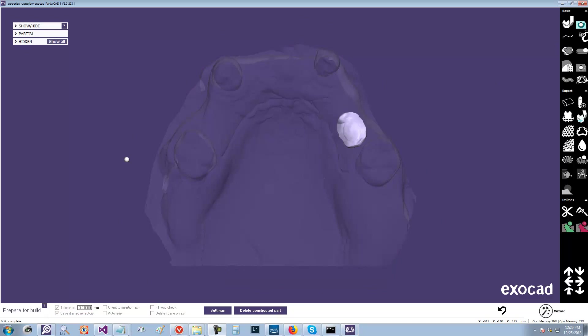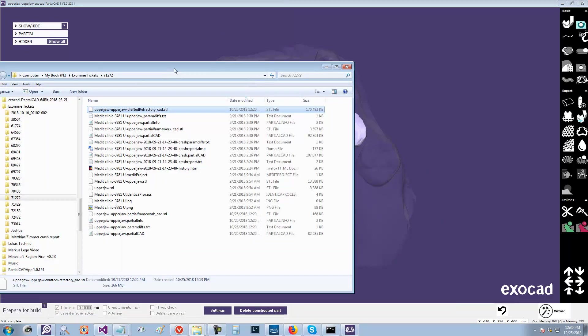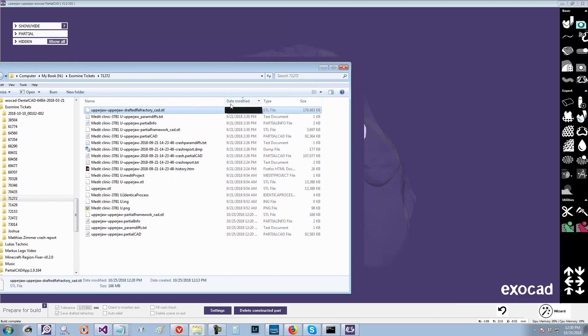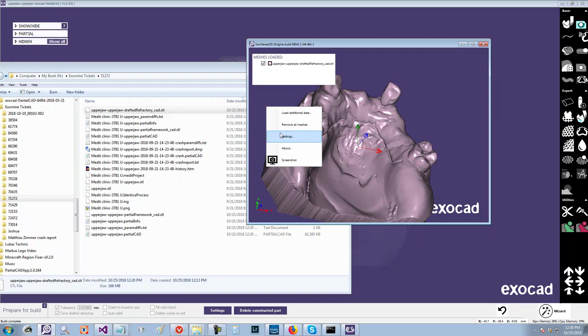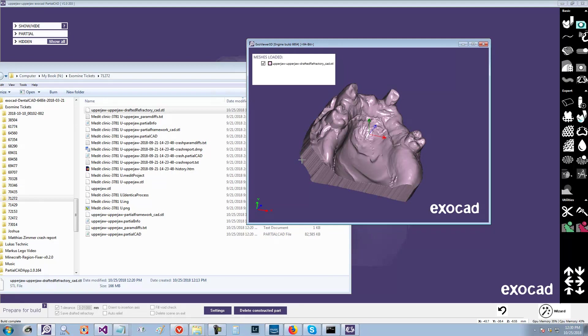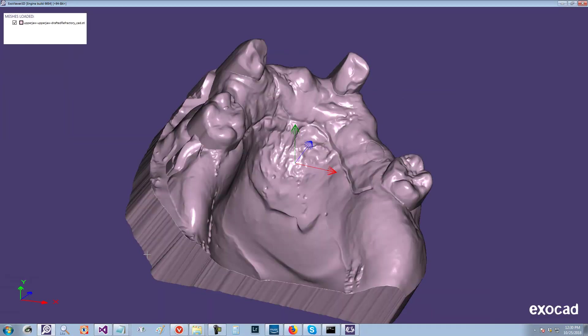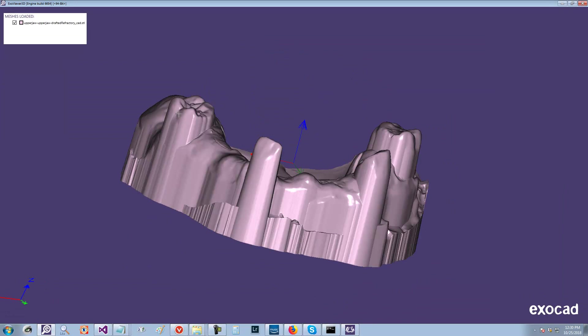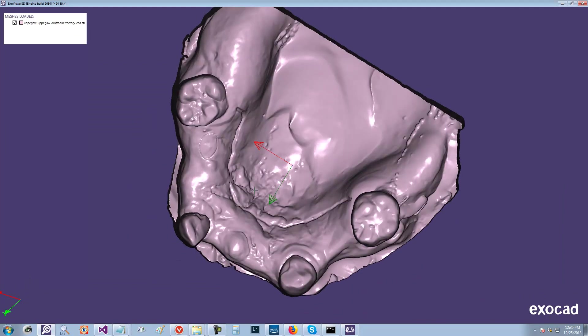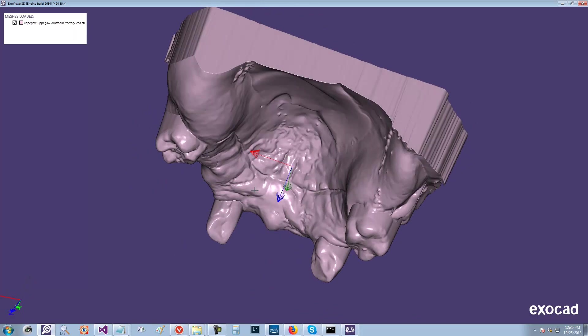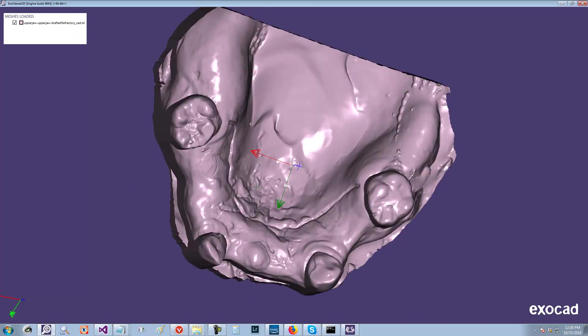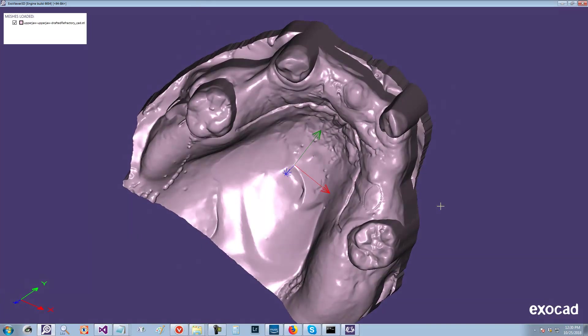Let's see what we got. So drafted refractory. As you can see, it's a pretty large file. Let's see if it looks like we expect with the draft. Yep. So as you can see, it's added block out at a slight draft angle applied to it. So that looks like it did the right thing. And you can still see the area that we removed here.